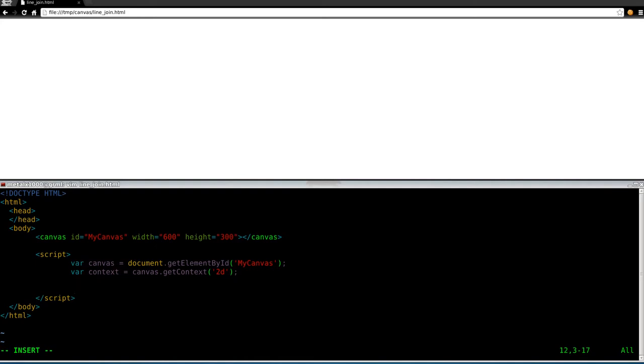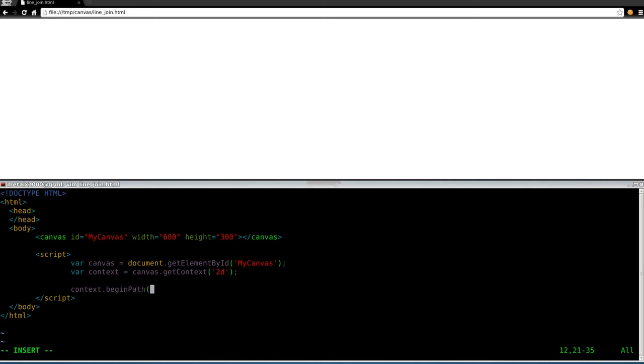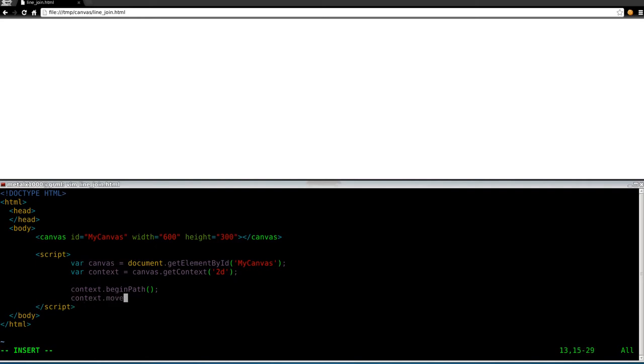Anyway, let's take our context and we will say dot begin path, and then we will move to a location. This is all similar stuff to what we've done in other tutorials. Move to, I'll say 100 and 125 there.